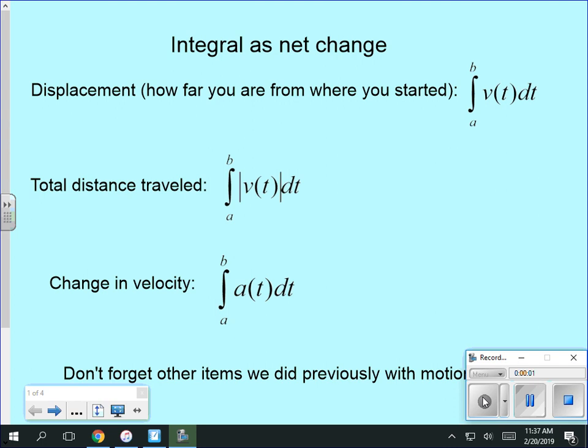This first section is using an integral of a net change, figuring out how fast things are changing from integration. This is probably the most general use of integration.